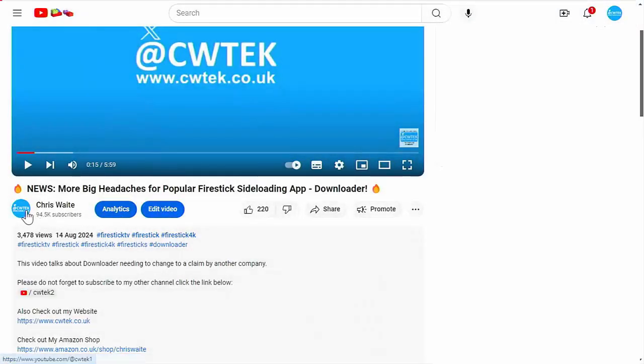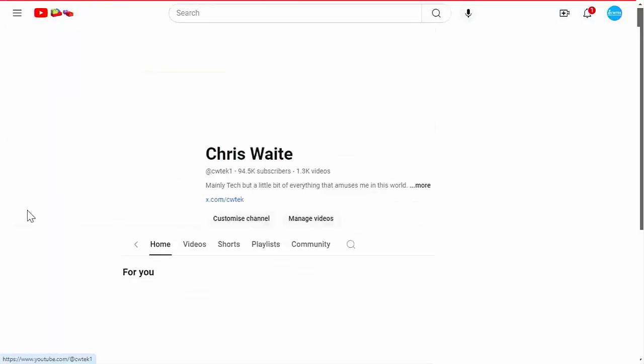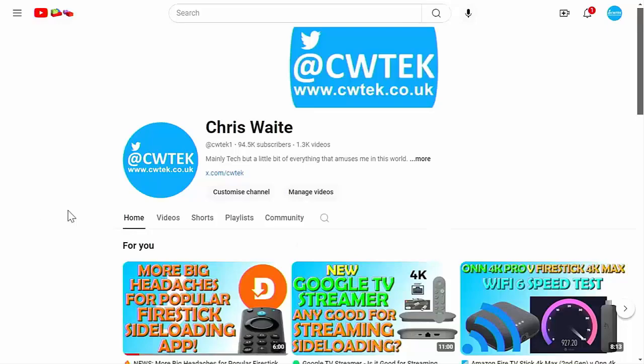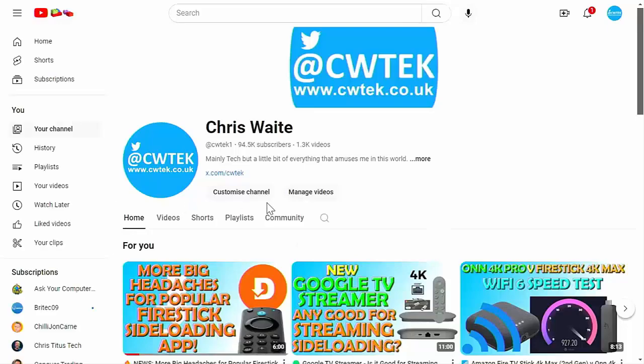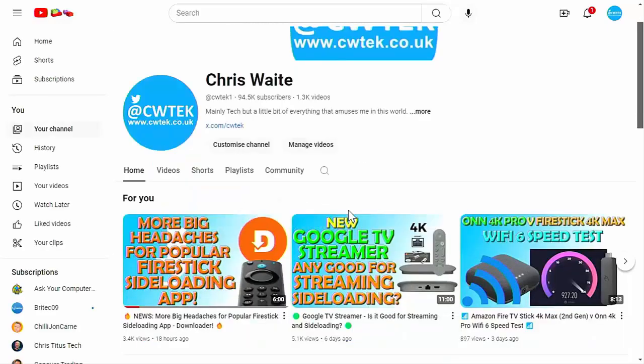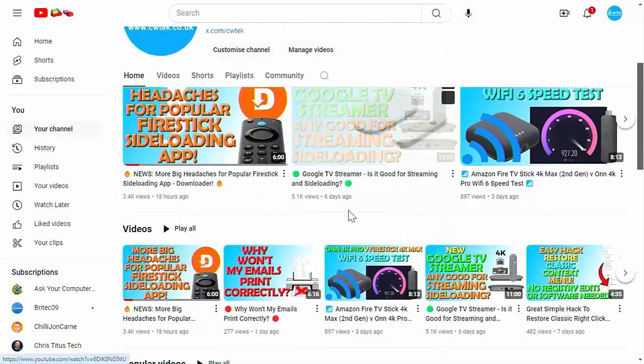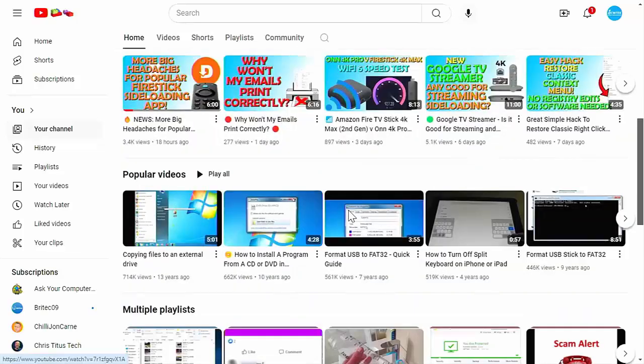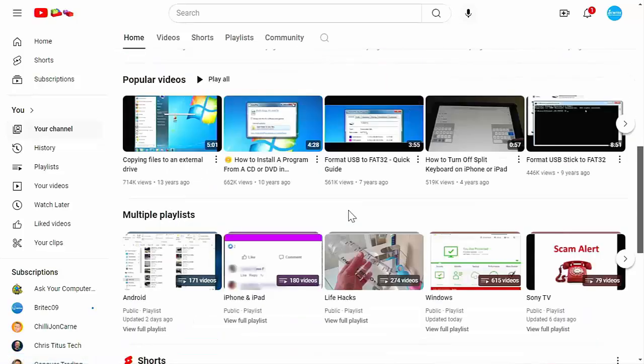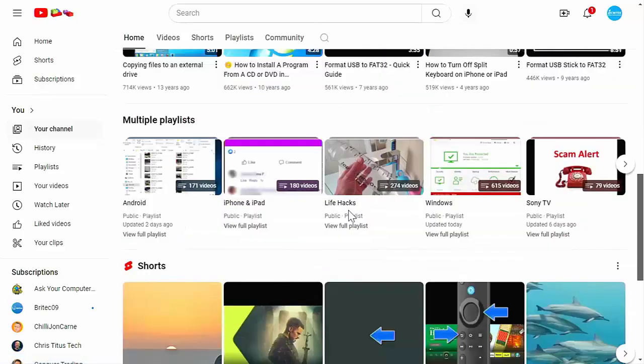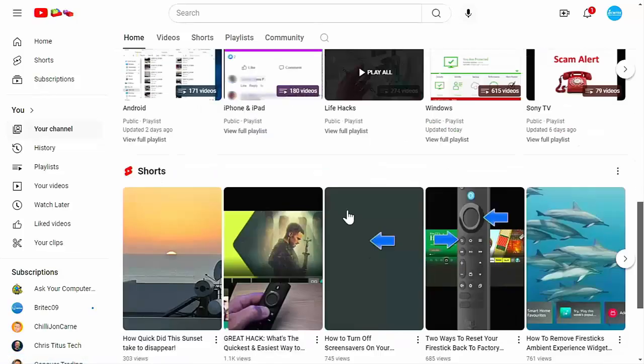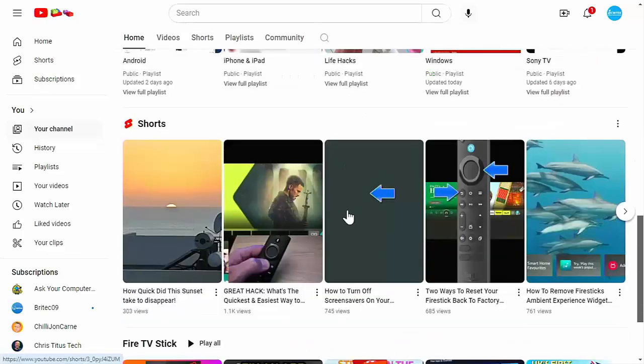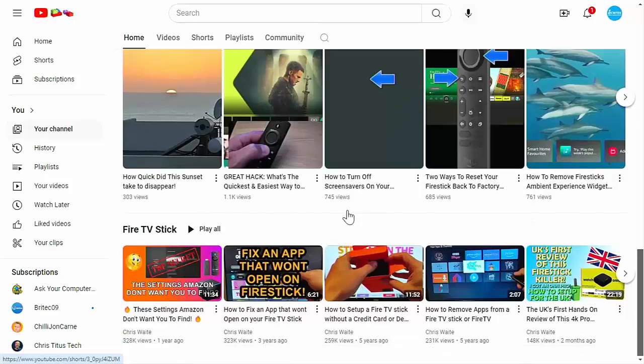And whilst you're at my YouTube channel, why not stick around? I've got thousands of other videos for you right here, right now, covering all sorts of subjects. Hopefully whilst you're here, you're going to find something to educate you, entertain you, amuse you, and maybe even save you some time and money.